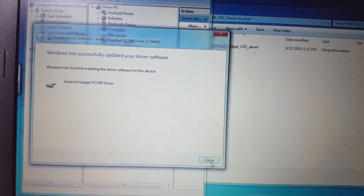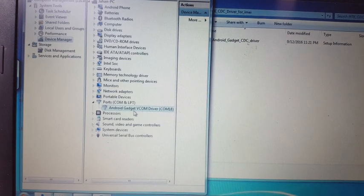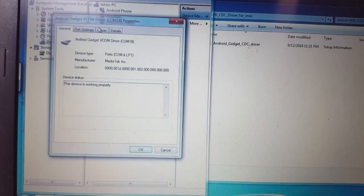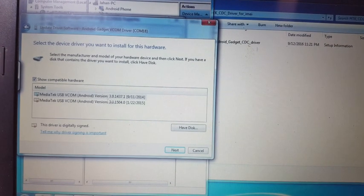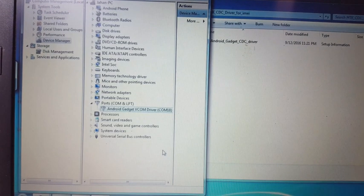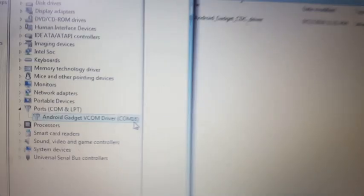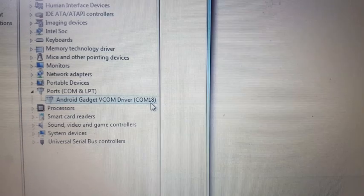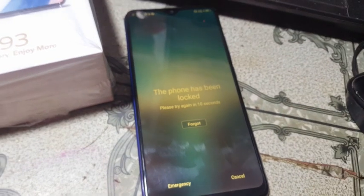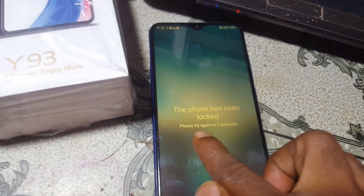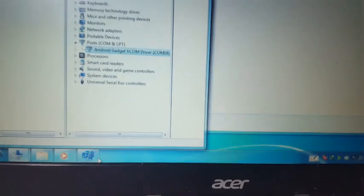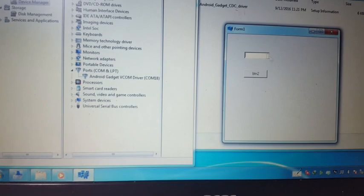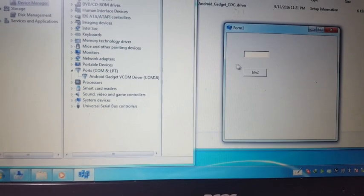As you can see, Android Gadget COM driver is ready — here MediaTek USB COM driver. You can see my port number is 18. Now simply go to your Format Tool and type the COM port number — port number 18.